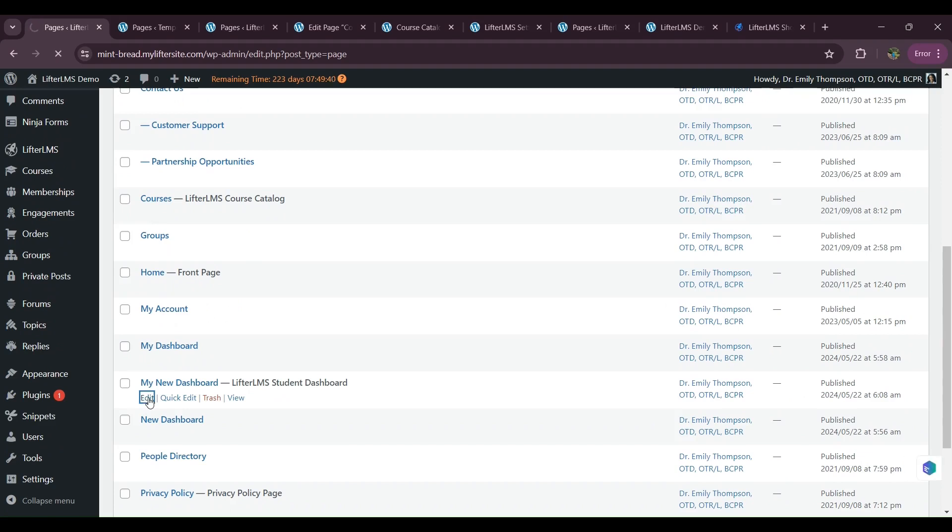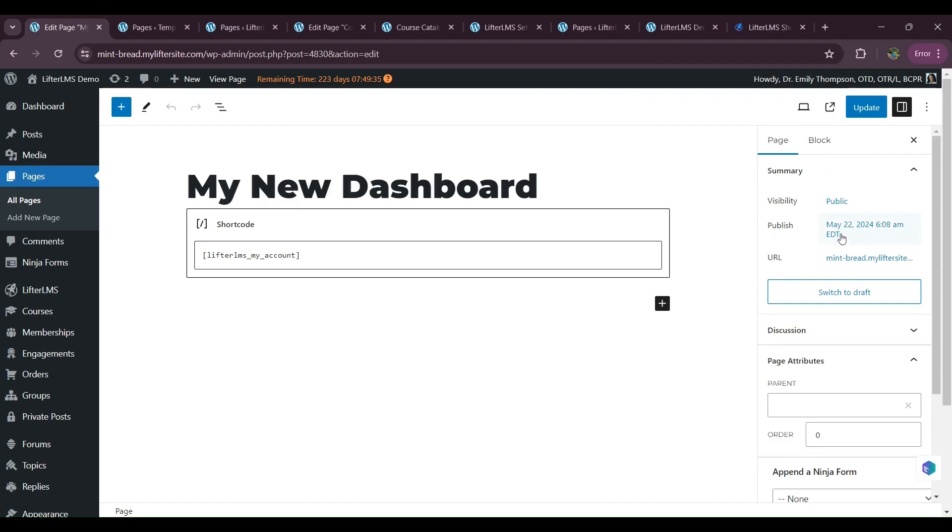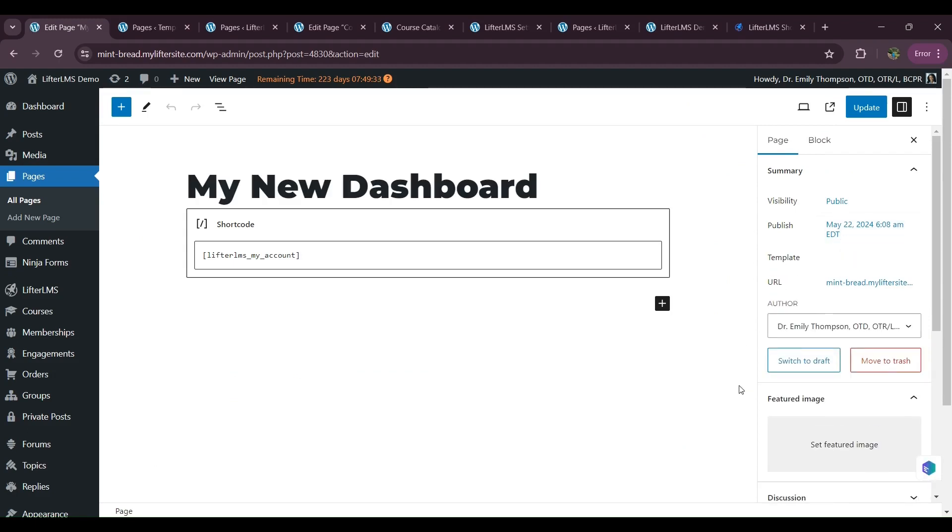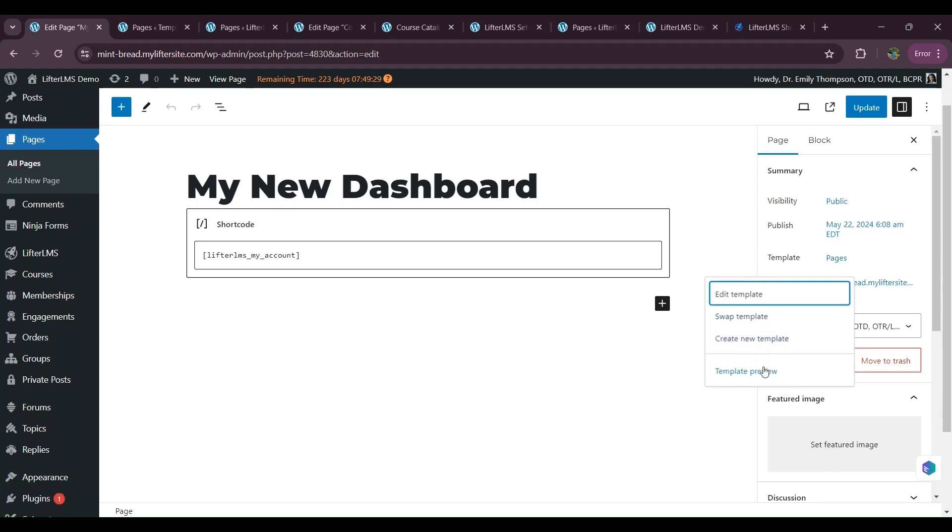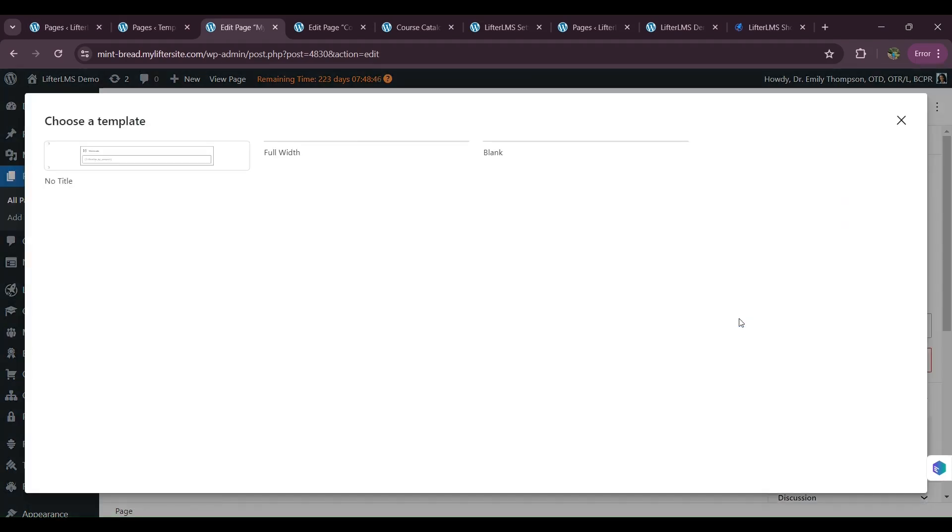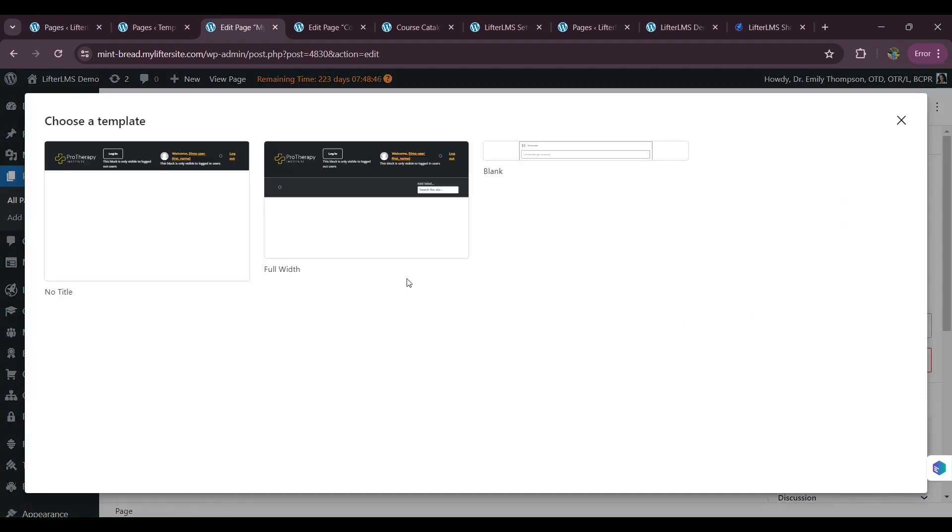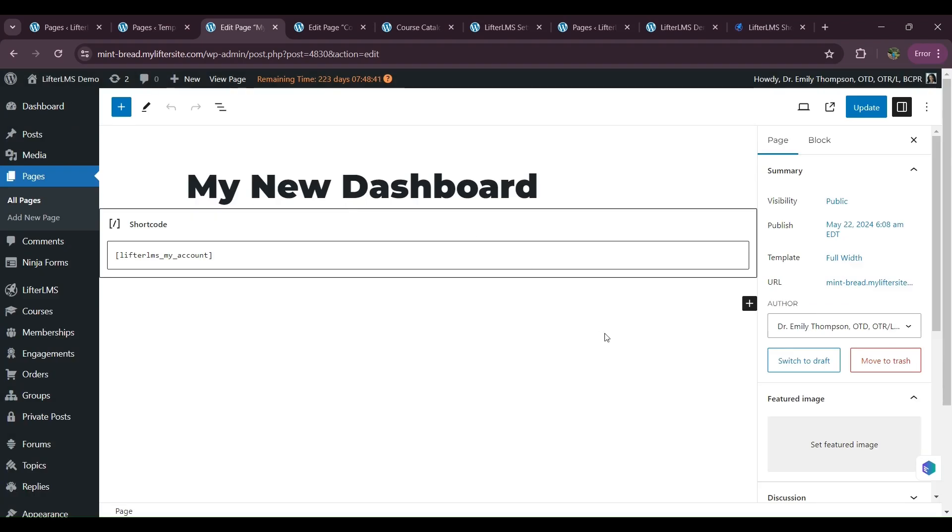I will just change the template so that it shows as full width. So from the right side, here we have template. We have to select here and we will click on swap template option. And here we have full width. We have to select this one and we are good to go. Now I will update it.